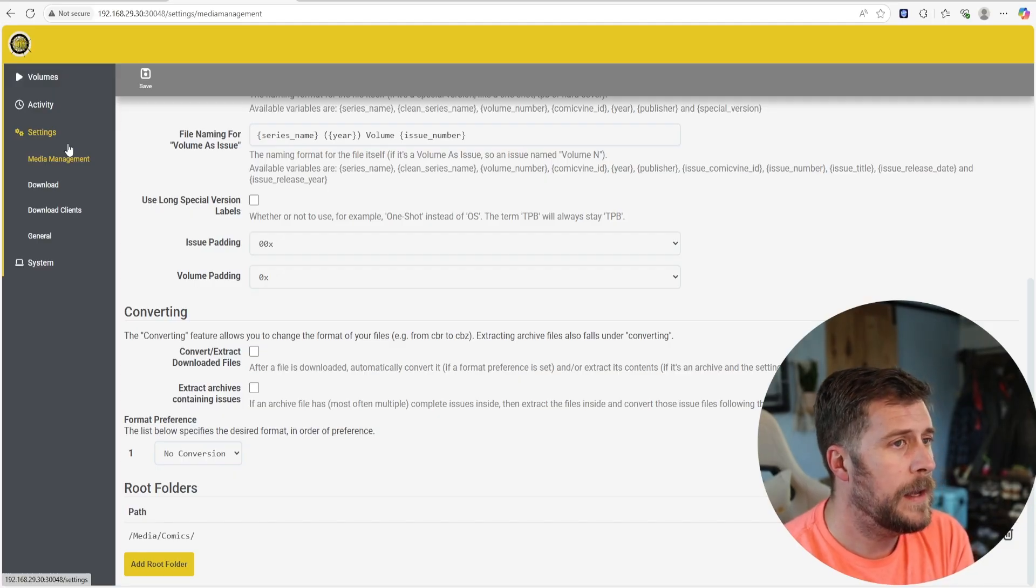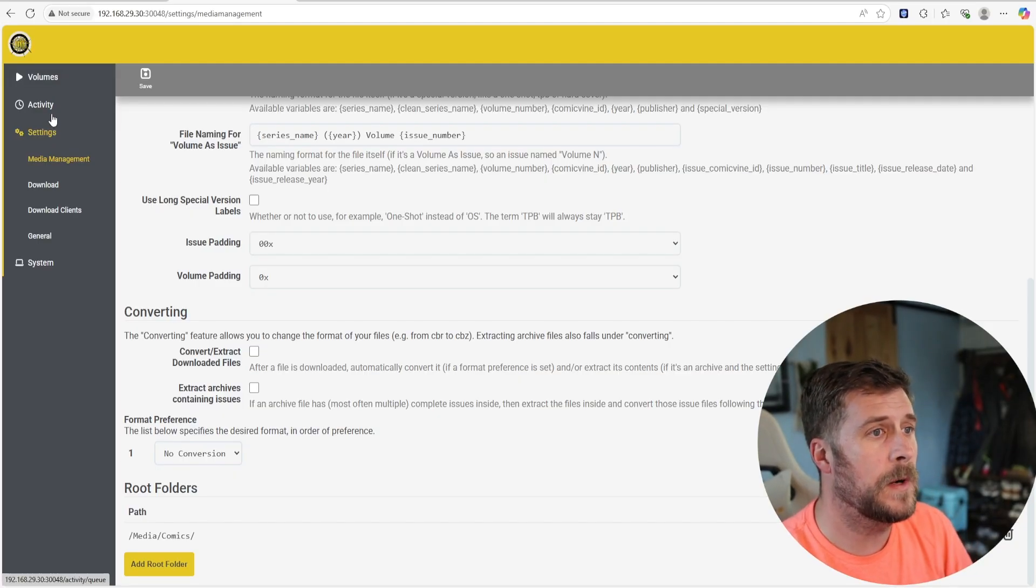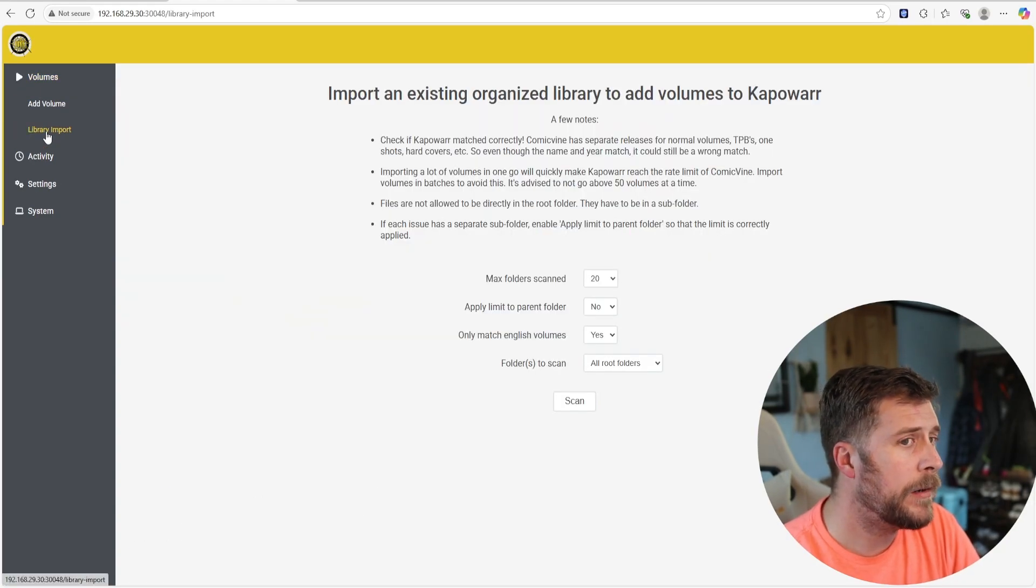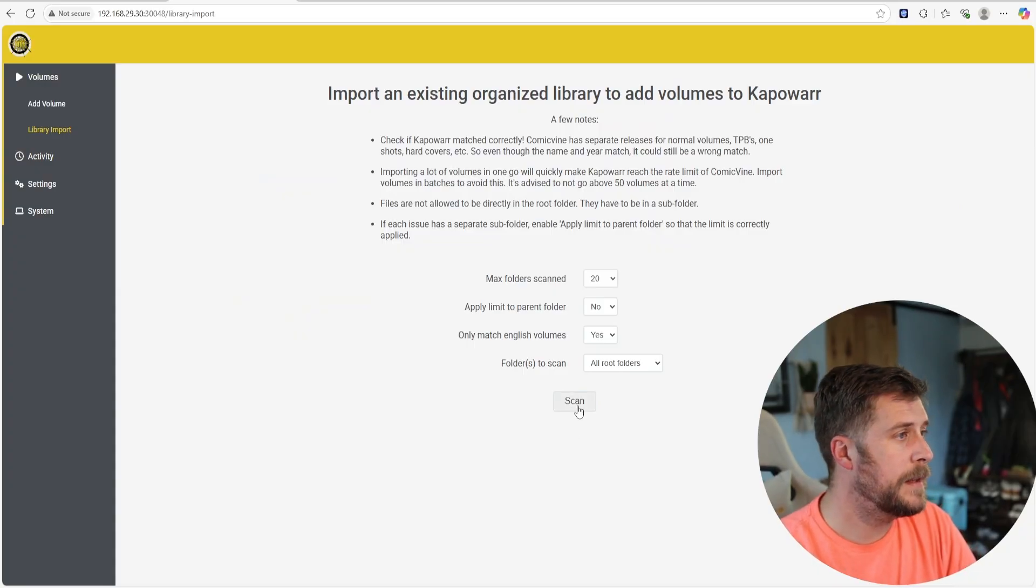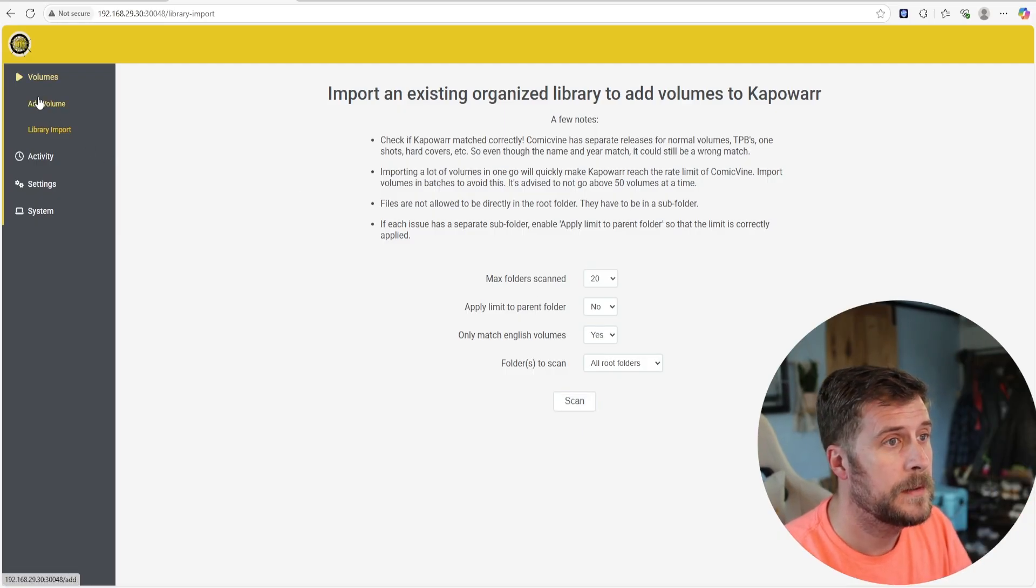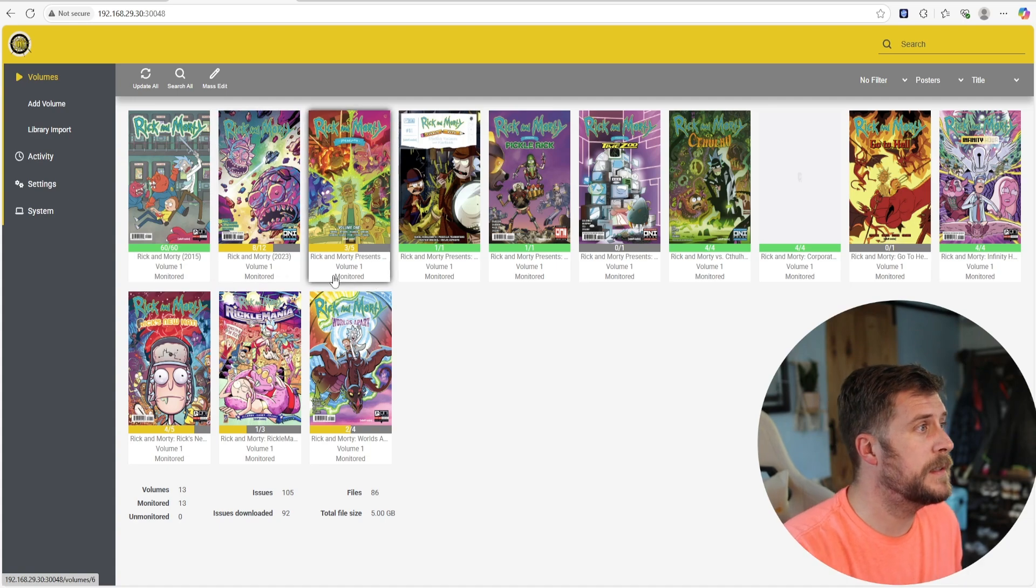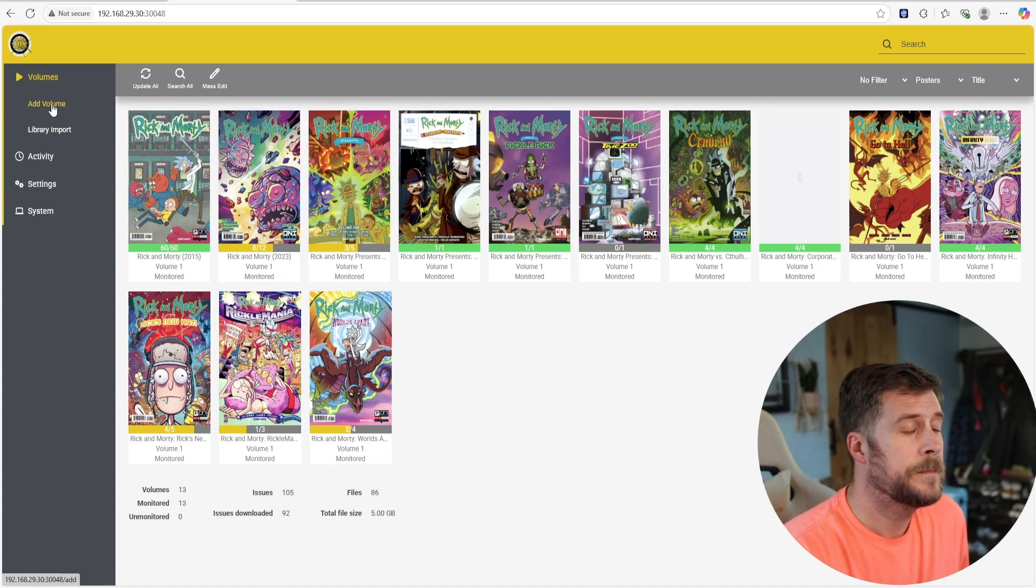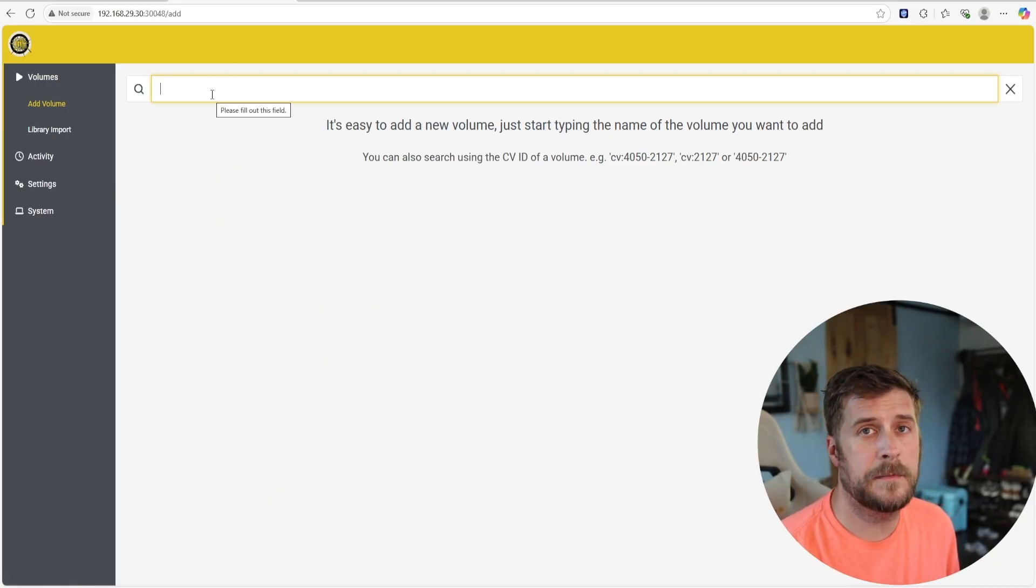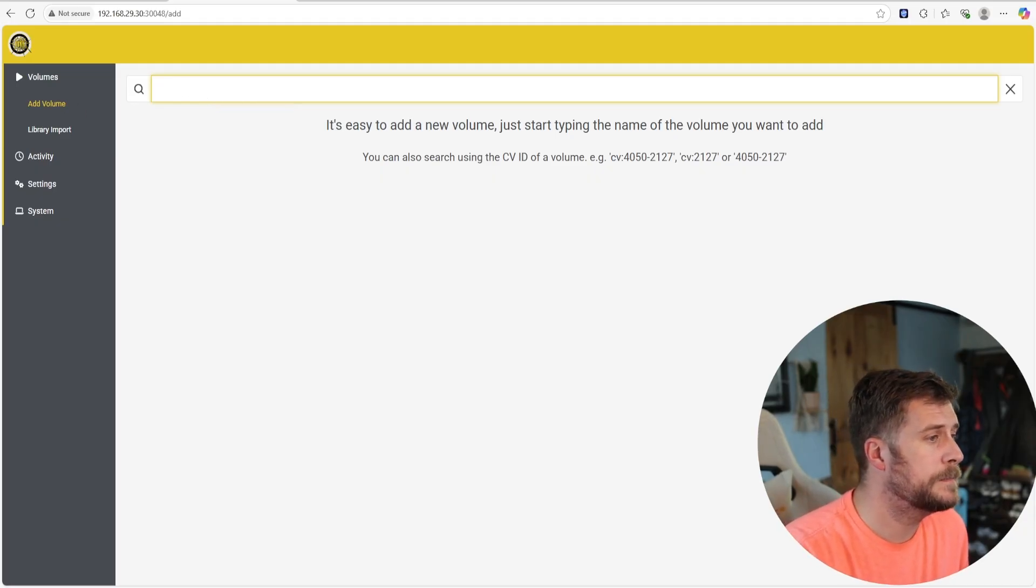Once you have, like let's say you already have some downloader that you want to add, you can go to Volumes, Library, Import and then you can hit Scan and it'll scan that root folder that you just defined and it'll add everything and they'll show up and it's going to look surprisingly like this for an existing library. If you don't have anything in here yet and you just want to add one just to see, go Add Volume and you just start typing and it's going to seem just like Radar where it's going to search for them and you can add it so it's going to be very, very familiar on that end.